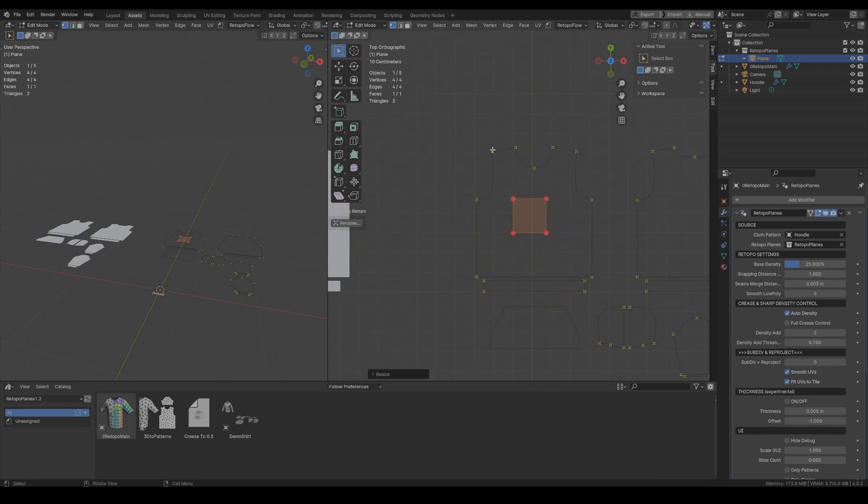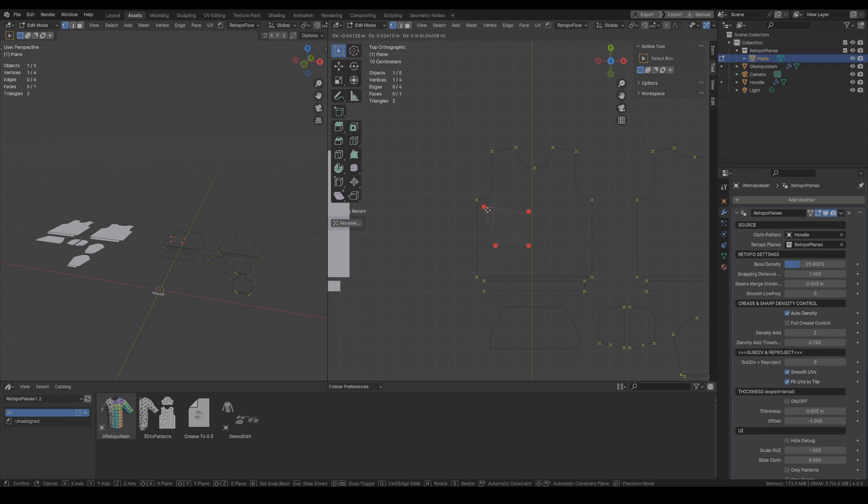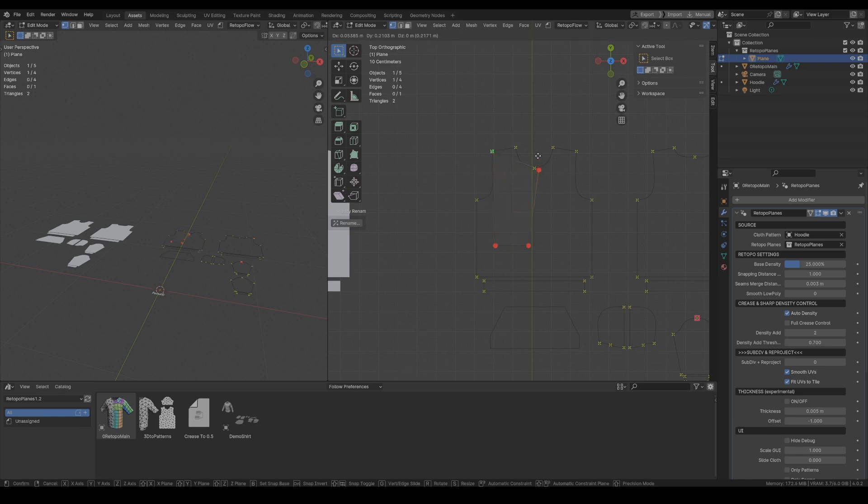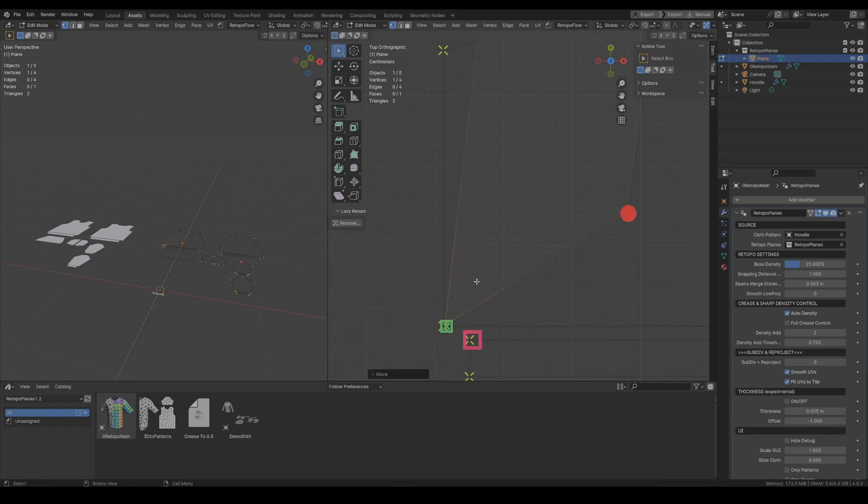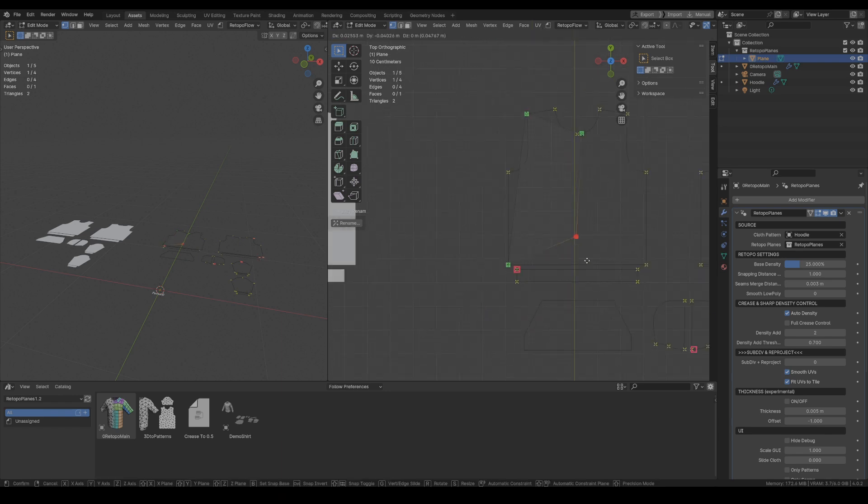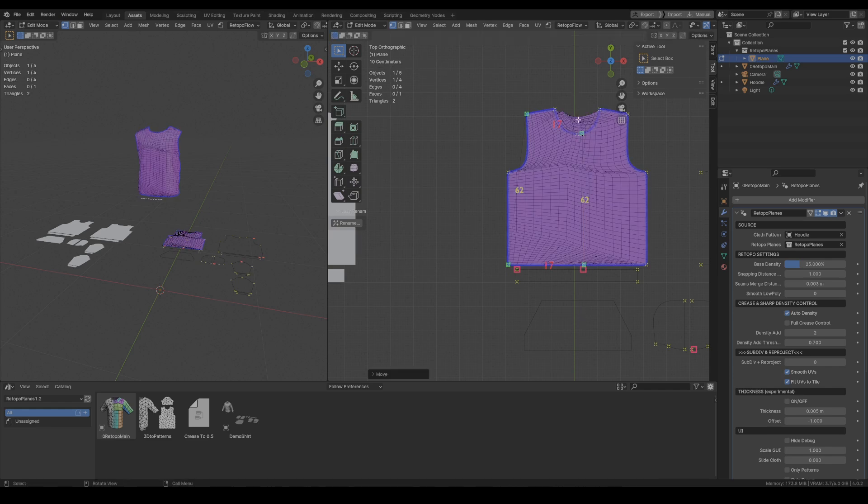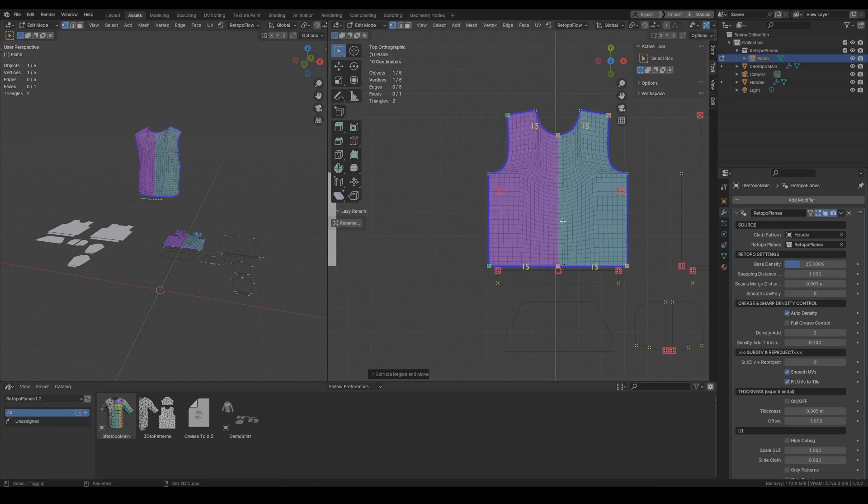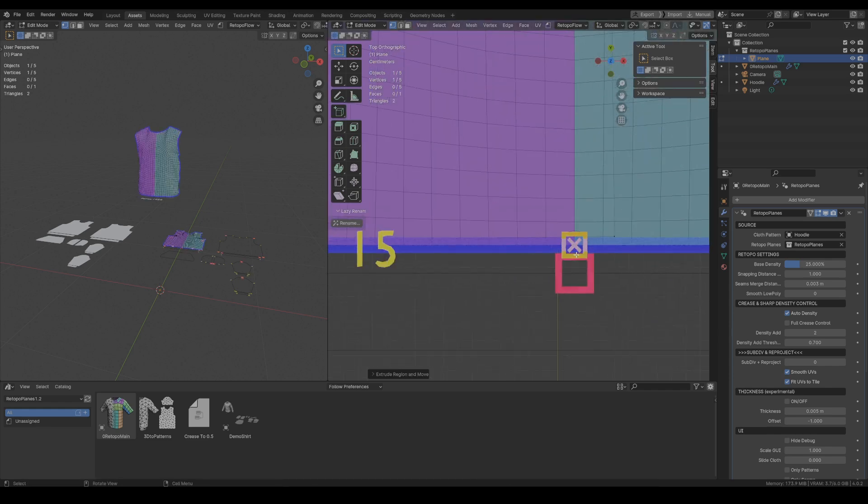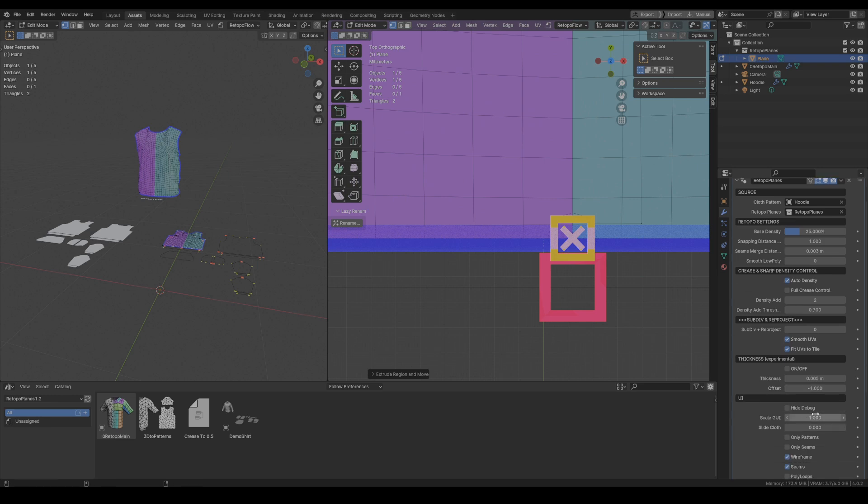You can see this new part of UI which are those yellow crosses. They show you the parts where the patterns meet so where 100% you will need the points of the Retopo Planes to be. And once again let's use the symmetry so we just extrude one of the vertices and the mirror is created automatically.